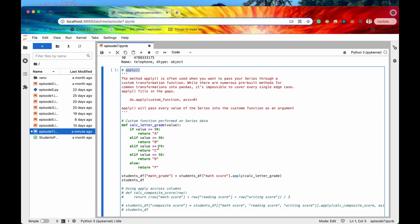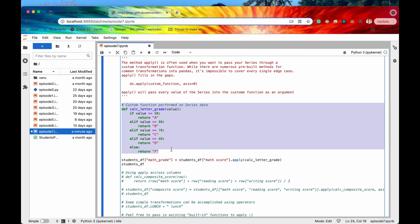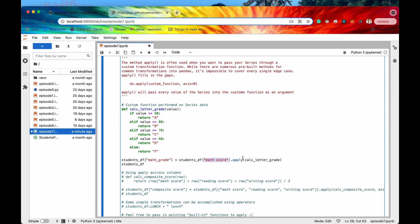Cool so again you can now define custom functions that you can then apply all the data in certain series through right. So every single value now in this math score column you're going to say pass through this function that I've defined up here and then store that in a new column called math grade.